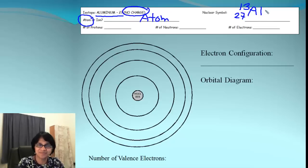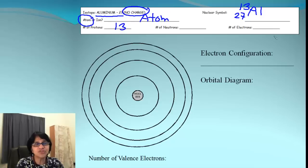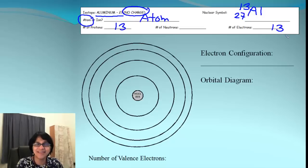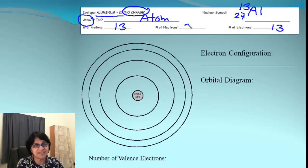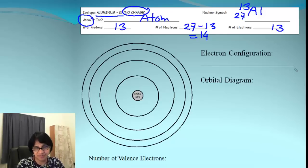The atomic number corresponds to number of protons, so there will be 13 protons. There is no charge on the aluminum atom, so electrons and protons must be equal — electrons must be 13. Then how do you get neutrons? Neutrons are always atomic mass number minus the atomic number: 27 minus 13 gives you 14 neutrons. So we got all the atomic particles for aluminum.